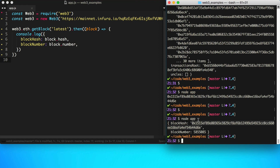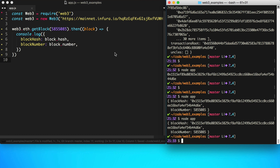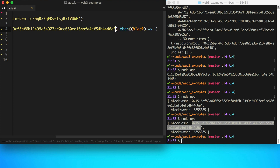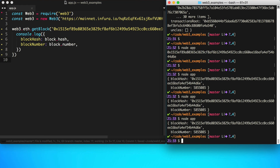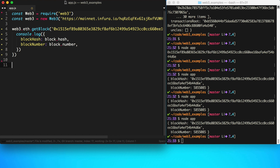You can see the data — this is the actual hash of the block and this is the block number. We can also get a block by specifying the block number directly instead of saying 'latest', or alternatively we can specify the hash of the block to identify it.